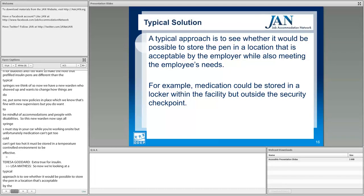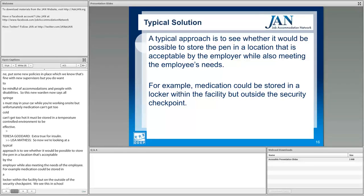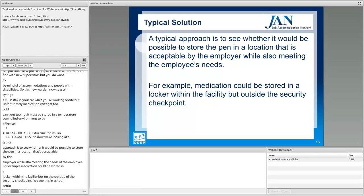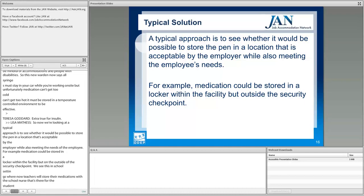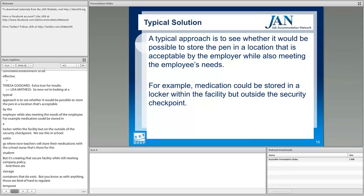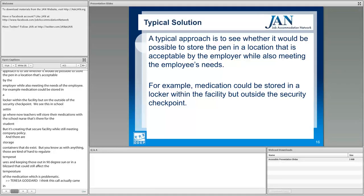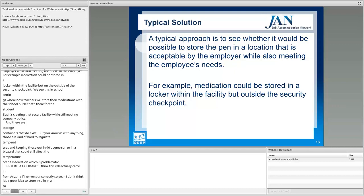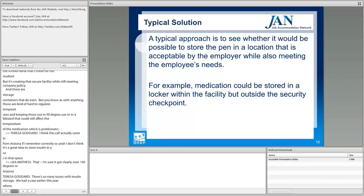A typical approach is to see whether it's possible to store the pen in a location acceptable to the employer while also meeting the employee's needs. For example, medication could be stored in a locker within the facility but on the outside of the security checkpoint — similar to how teachers in school settings store medications with the school nurse. Storage containers do exist, but regulating temperatures is hard, and leaving medication in 90-degree sun or a blizzard is still problematic. This call actually came in from Arizona, where it easily gets over 100 degrees.